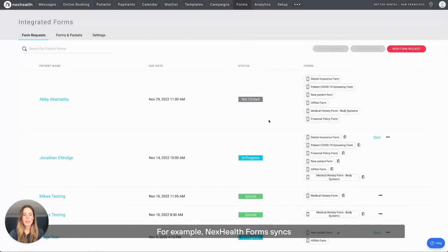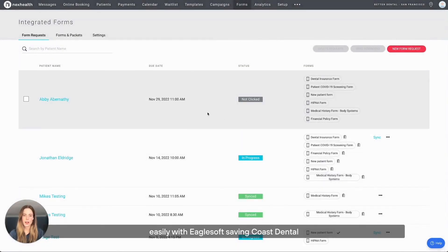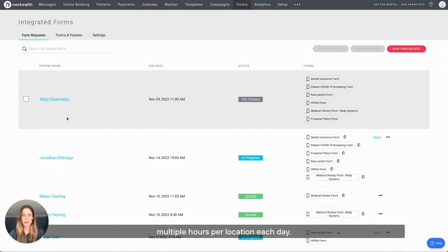For example, NexHealth forms syncs easily with EagleSoft, saving cost to dental multiple hours per location each day.